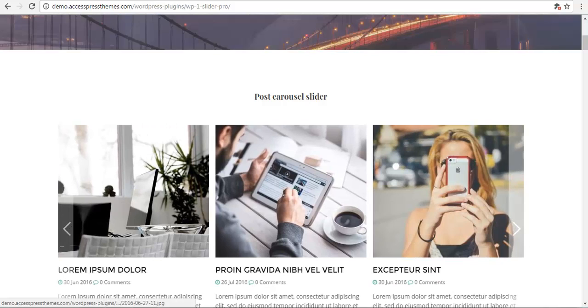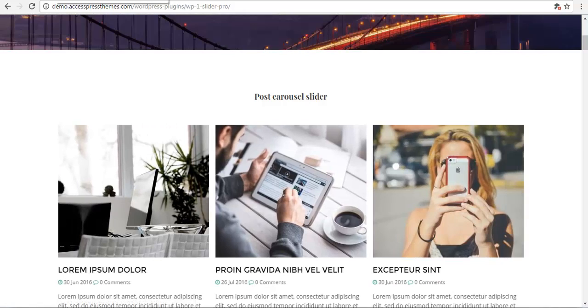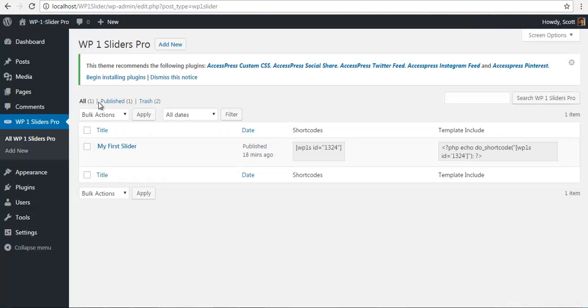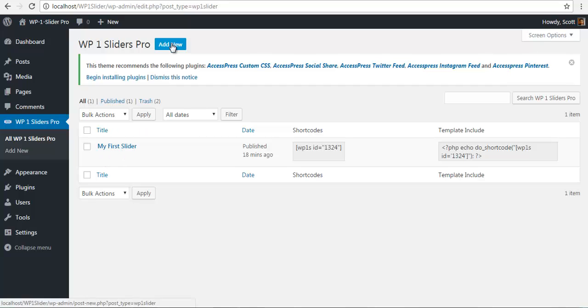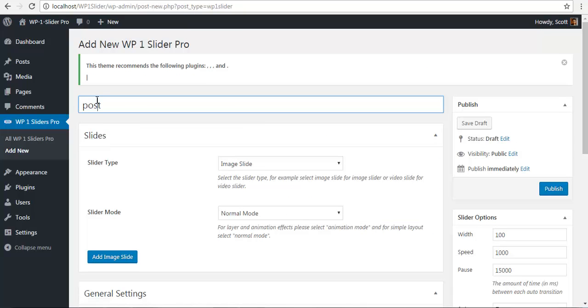To do this, we'll go to our backend and add a new slider. I'm just going to call this a post slider.